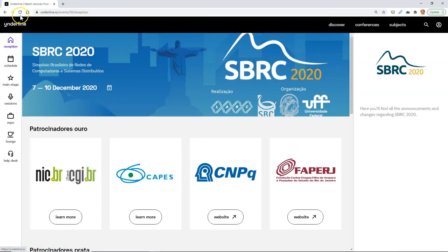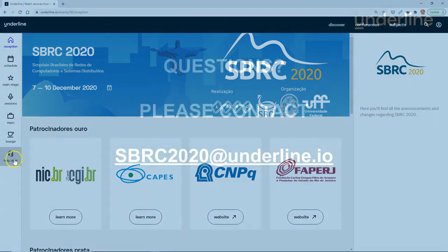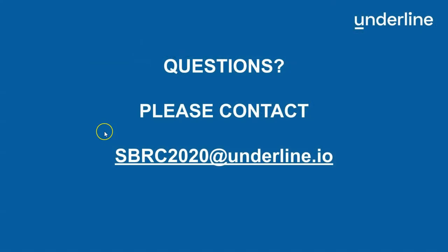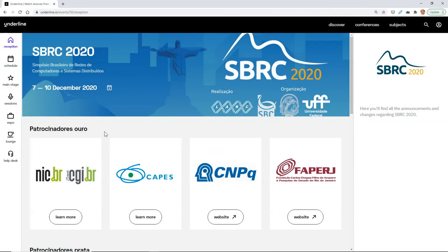Remember, if you have any questions whatsoever, help is always available at the help desk, or you can email us at sbrc2020 at underline.io. Thanks and have a great conference.